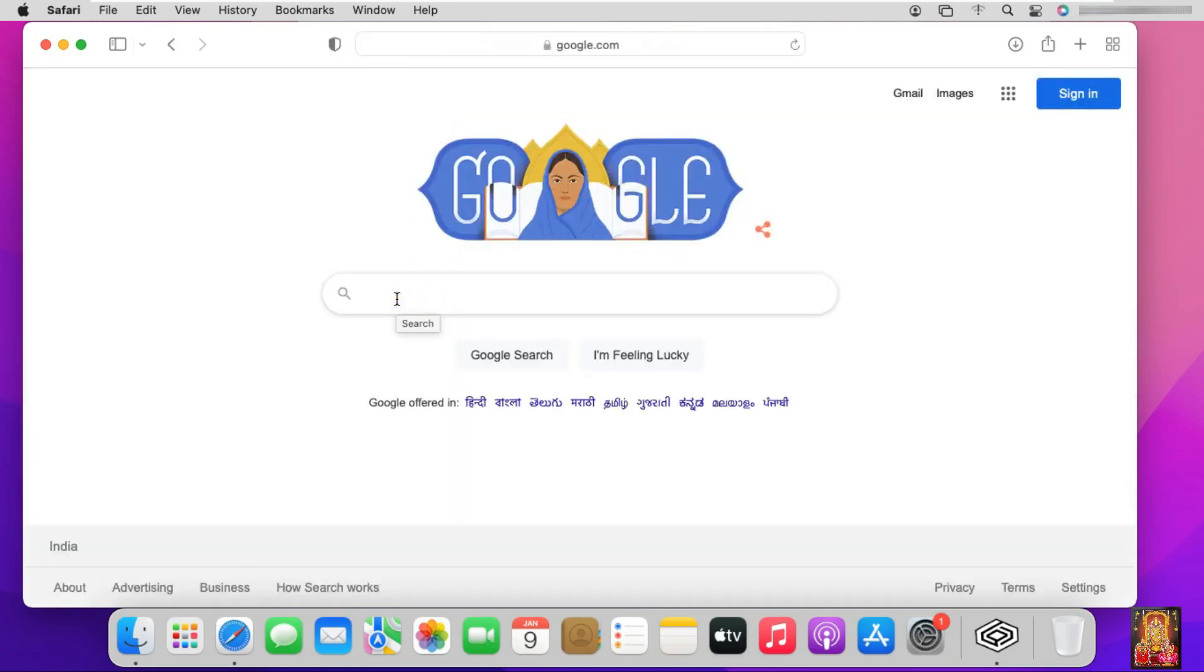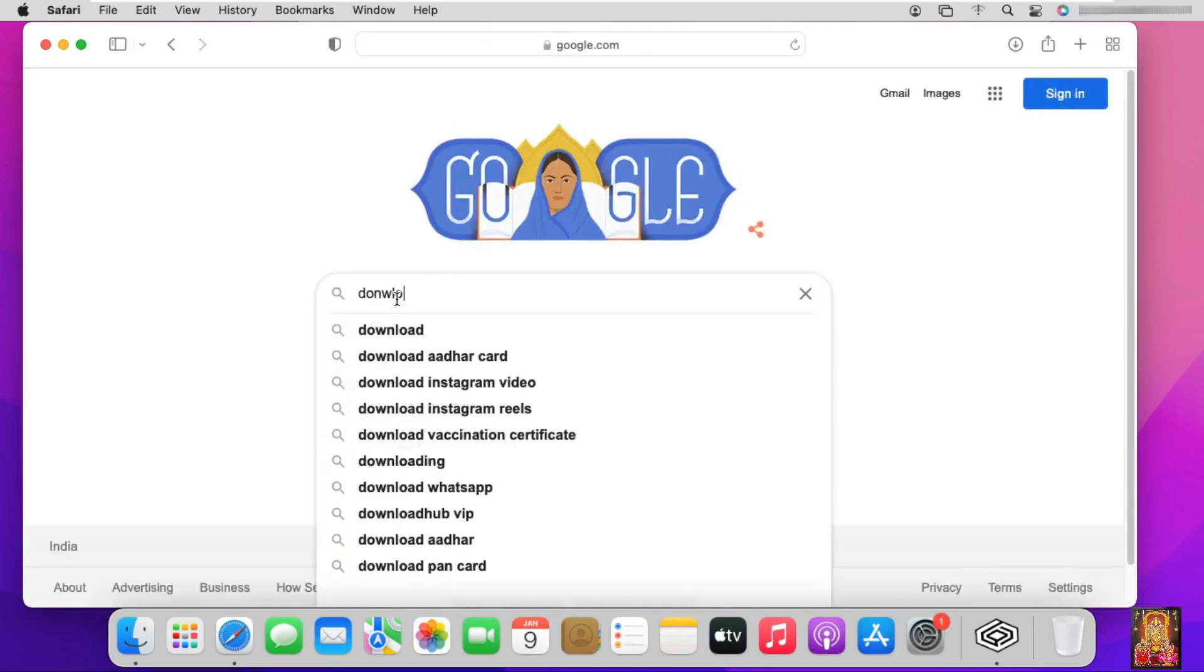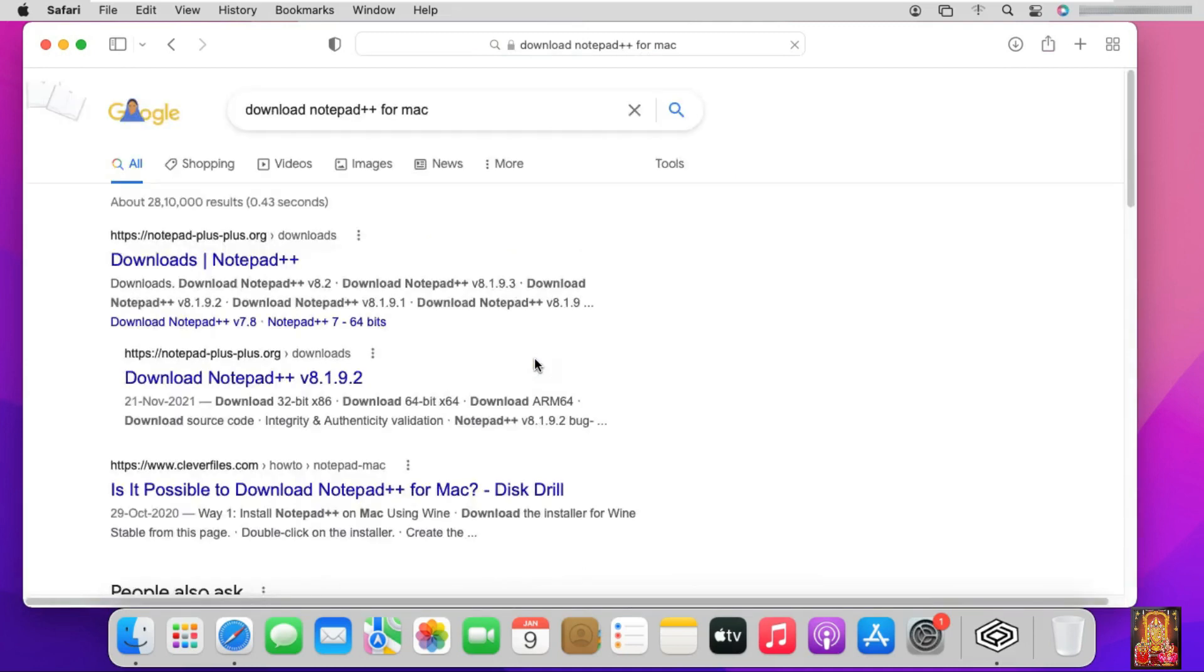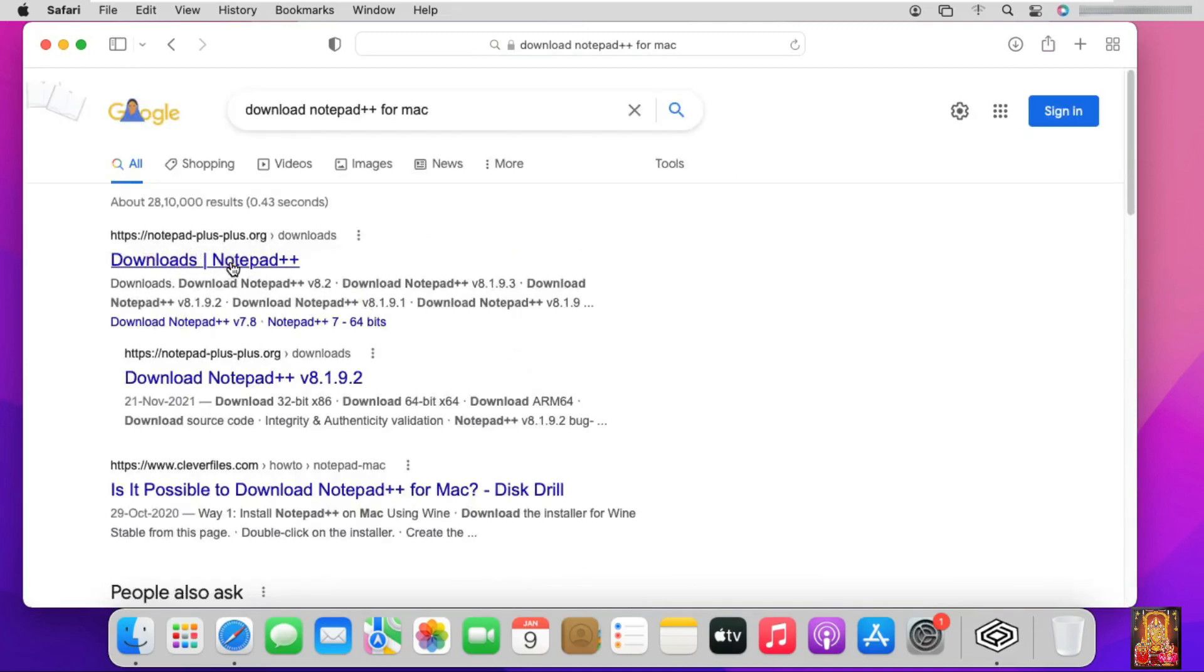Type in Google search bar download Notepad++ for Mac. Click in first link, download Notepad++.